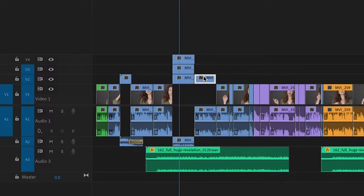Tip number two: the Option button. This one has saved me so much time. All you have to do is hold the Option button down while you change your clip from track to track and it will copy that clip with all of its settings.